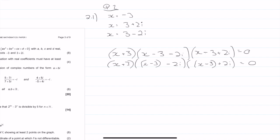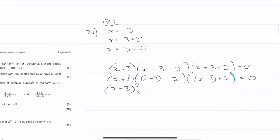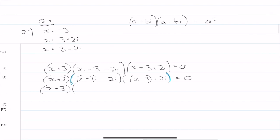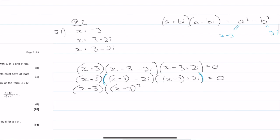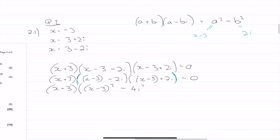This just helps when I'm multiplying these two brackets in blue. So we have x plus 3 again. When I multiply this out, it's in the form a plus bi times a minus bi, which equals a squared minus b squared. My a in this case is x minus 3, and my b is 2i. So I get x minus 3 squared minus 4i squared equals zero.